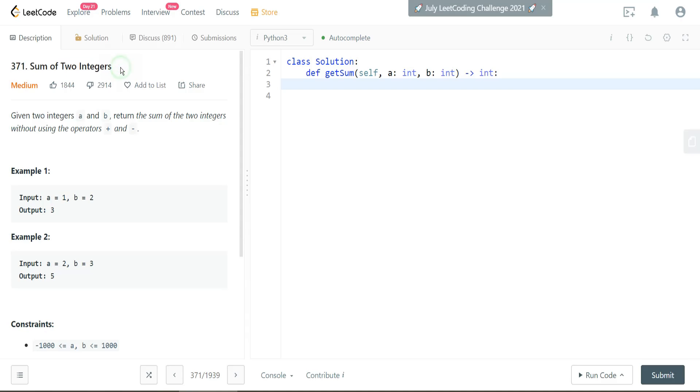All right, so what is it that we want to do in this problem? It's very straightforward. It's saying given the two integers, A and B, return the sum of the two integers without using a plus or minus operator. So we need to add them without adding them.